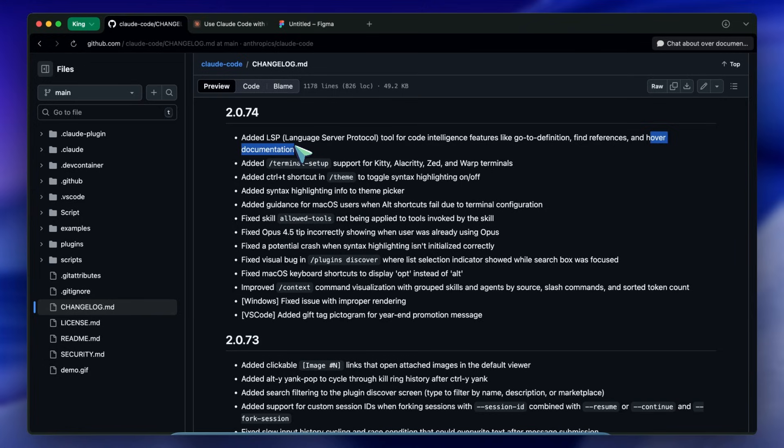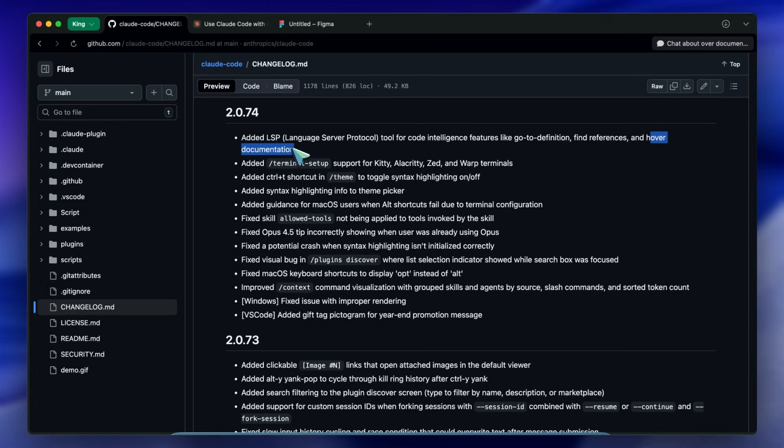By giving Claude access to the LSP we are stopping it from hallucinating where a file is, or guessing what a function signature looks like. It can now query the language server to get the exact truth.